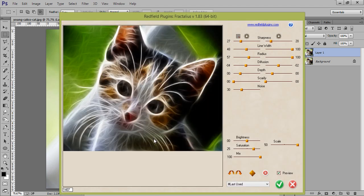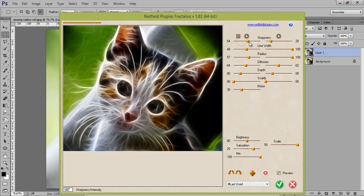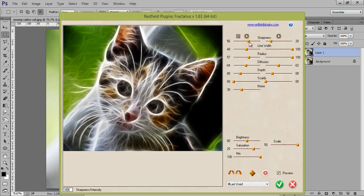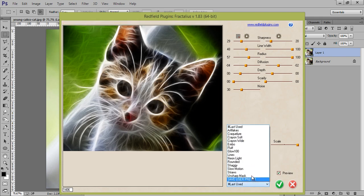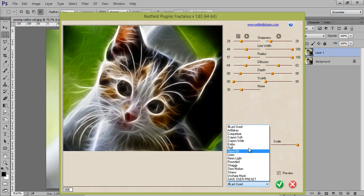Just in a few clicks, you got this effect. This is a very awesome effect. And all values, you can set it manually. And this is Glow 100 effect. And there are so many effects are there.